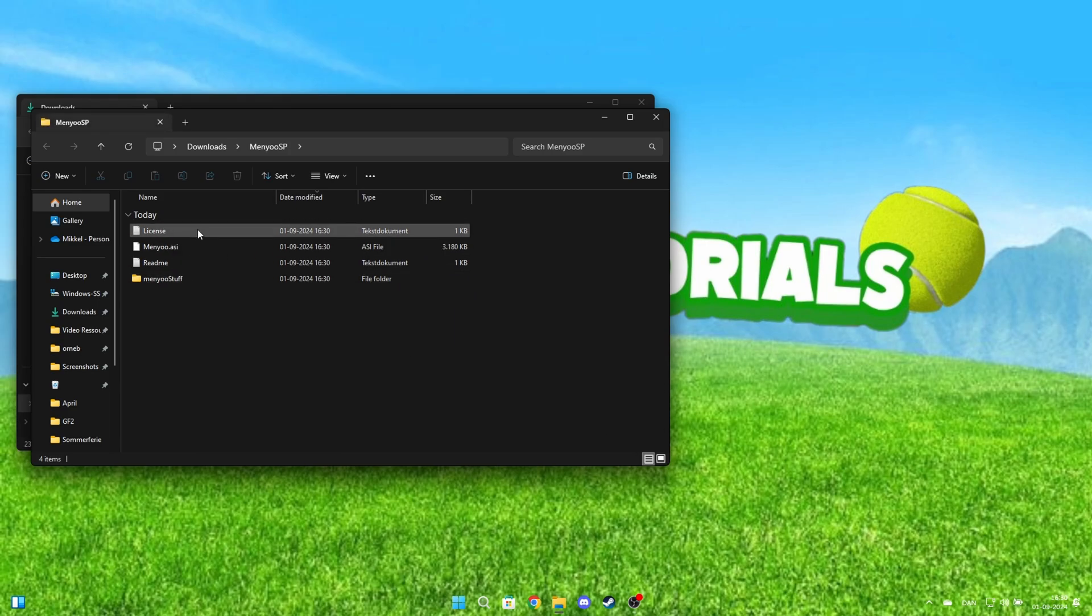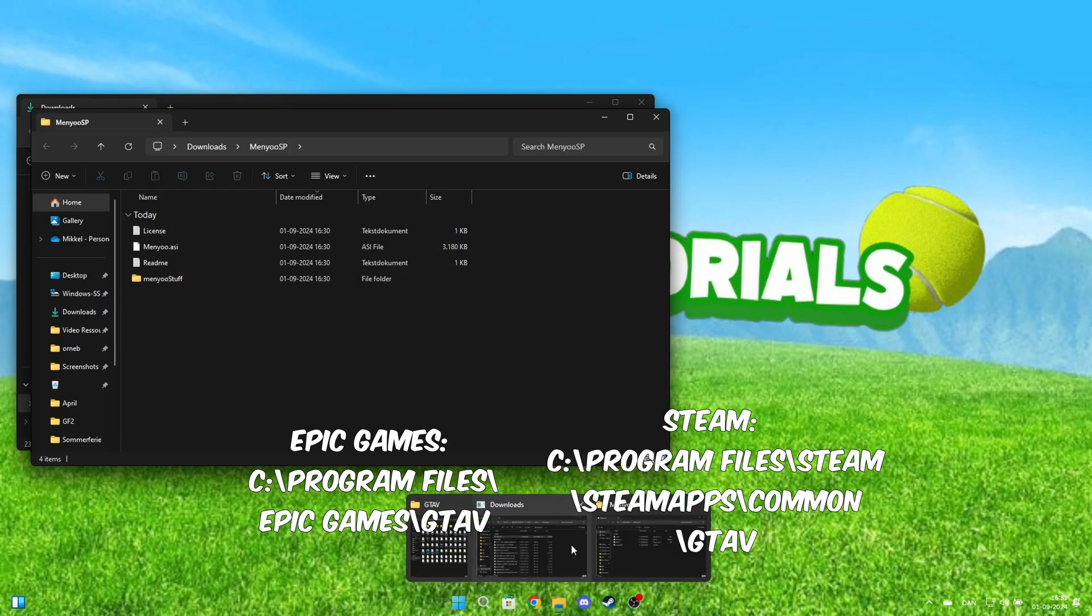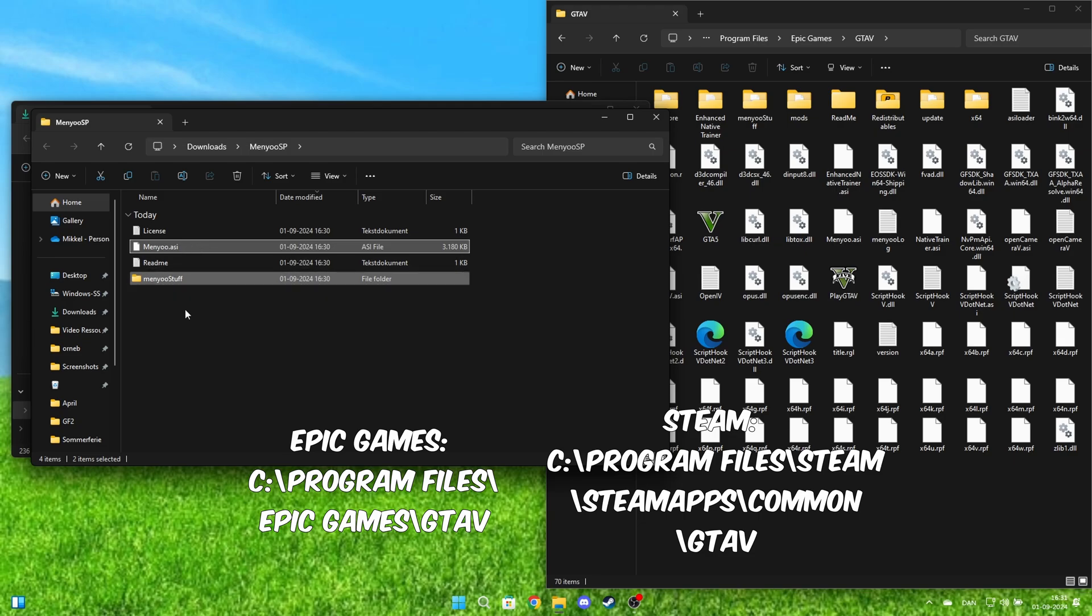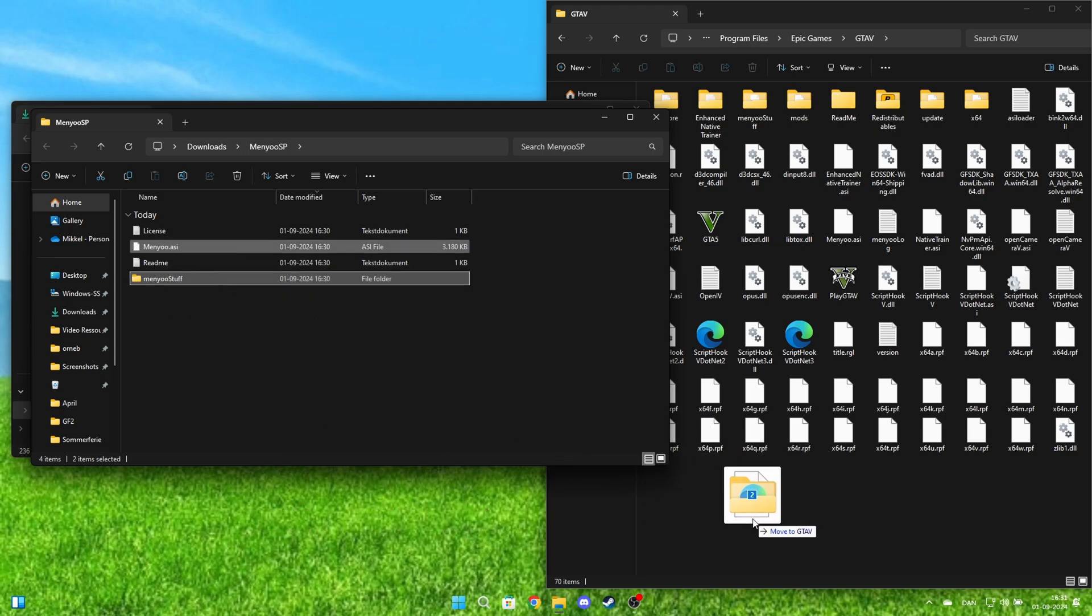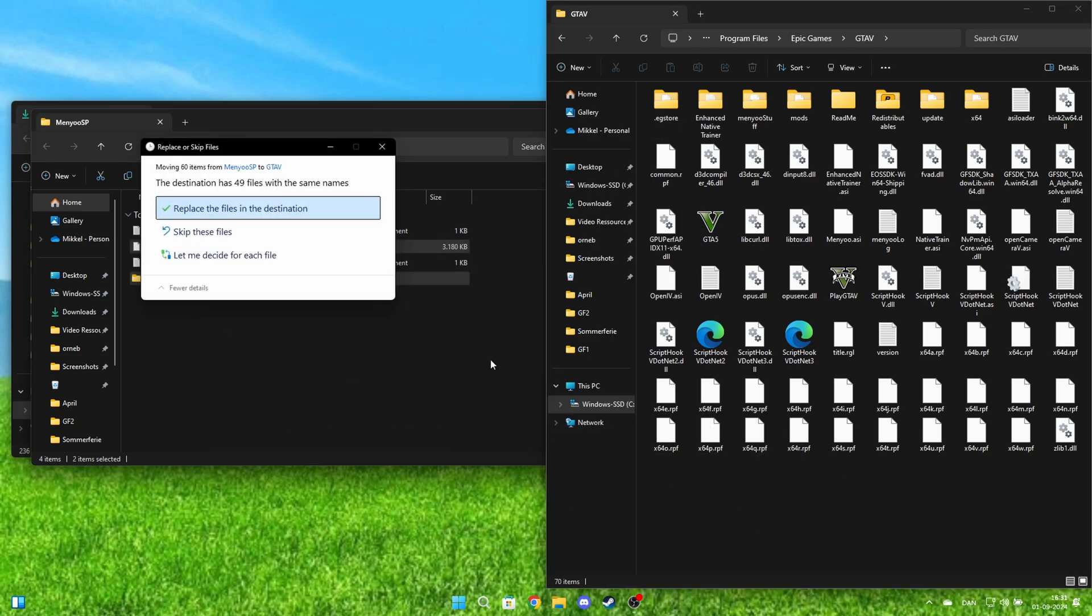When you're in here, open your GTA 5 folder and drag these two files into the GTA 5 folder and click Replace.